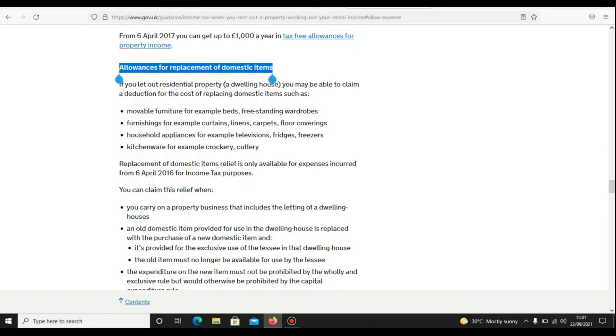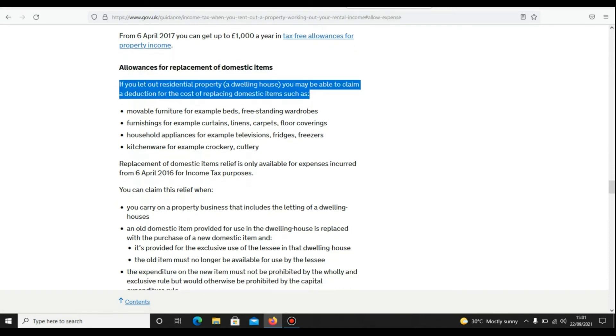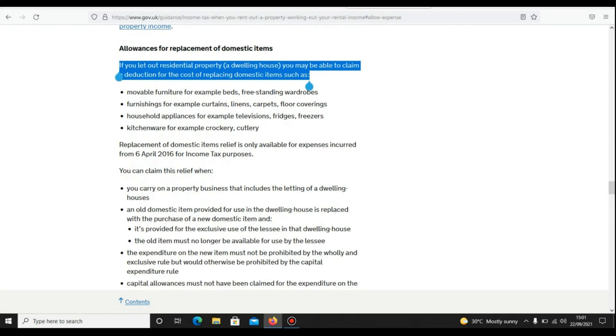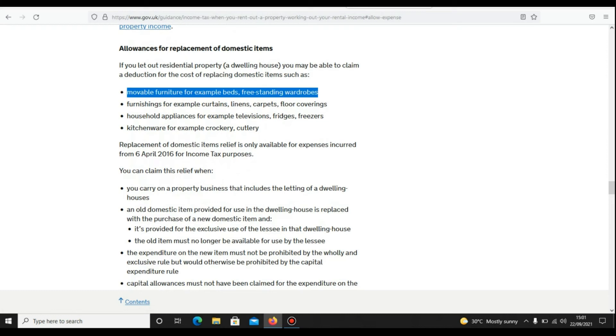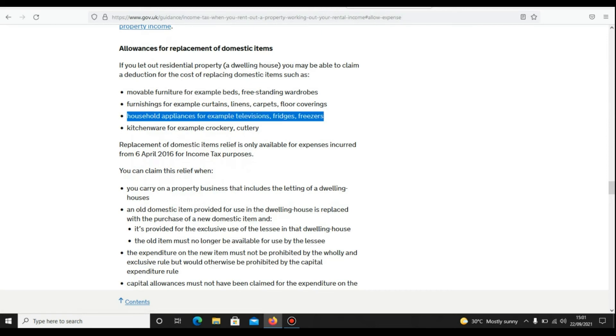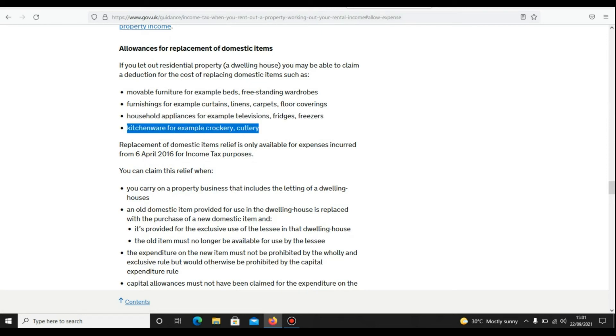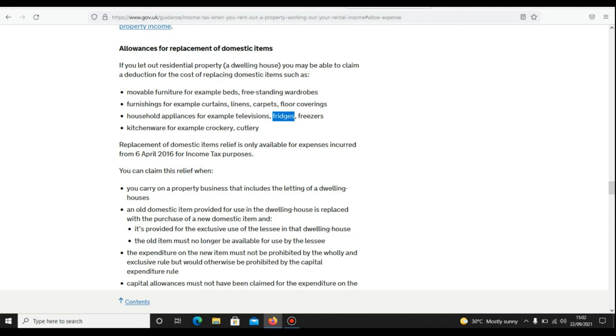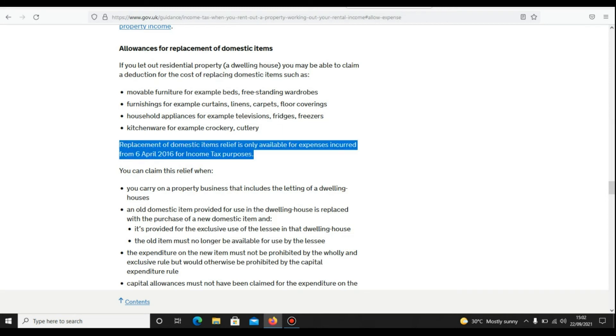This one is also important. If you let out residential property, depending on how, you may be able to claim a deduction for cost of replacing domestic items such as movable furniture—for example, beds, freestanding wardrobes; furnishings—for example, curtains, linens, carpets, floor coverings; household appliances—for example, televisions, fridges, freezers; and kitchenware—for example, crockery.